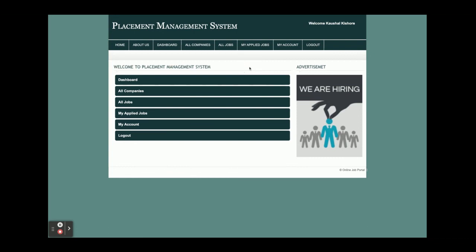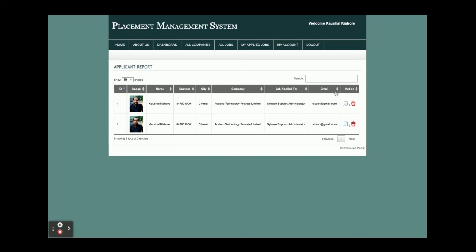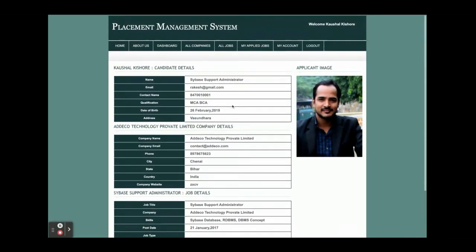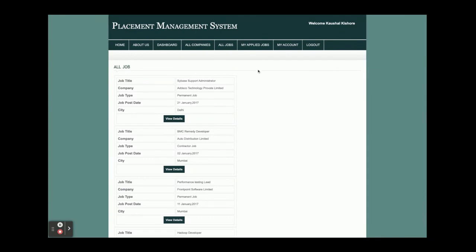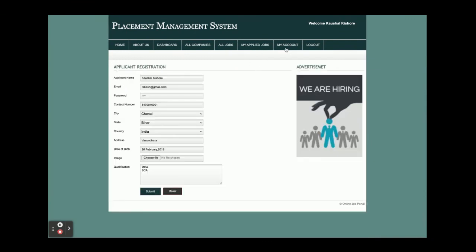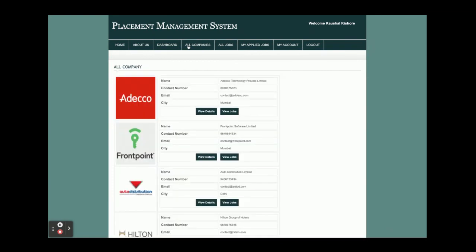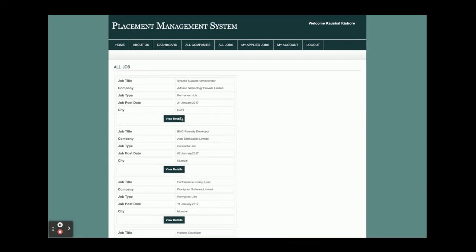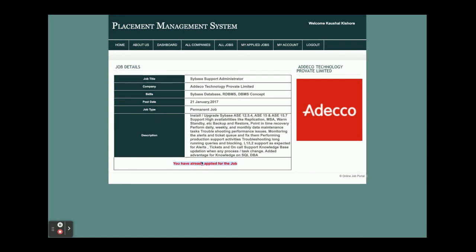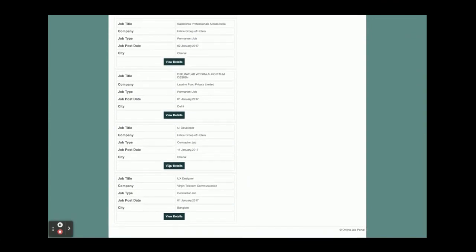This is the applicant dashboard. From here, applicants can see all of their account details. Under My Applied Jobs, you can see all the jobs applied for by this applicant. Under All Jobs, the applicant can browse all available jobs. There is also a My Account section.